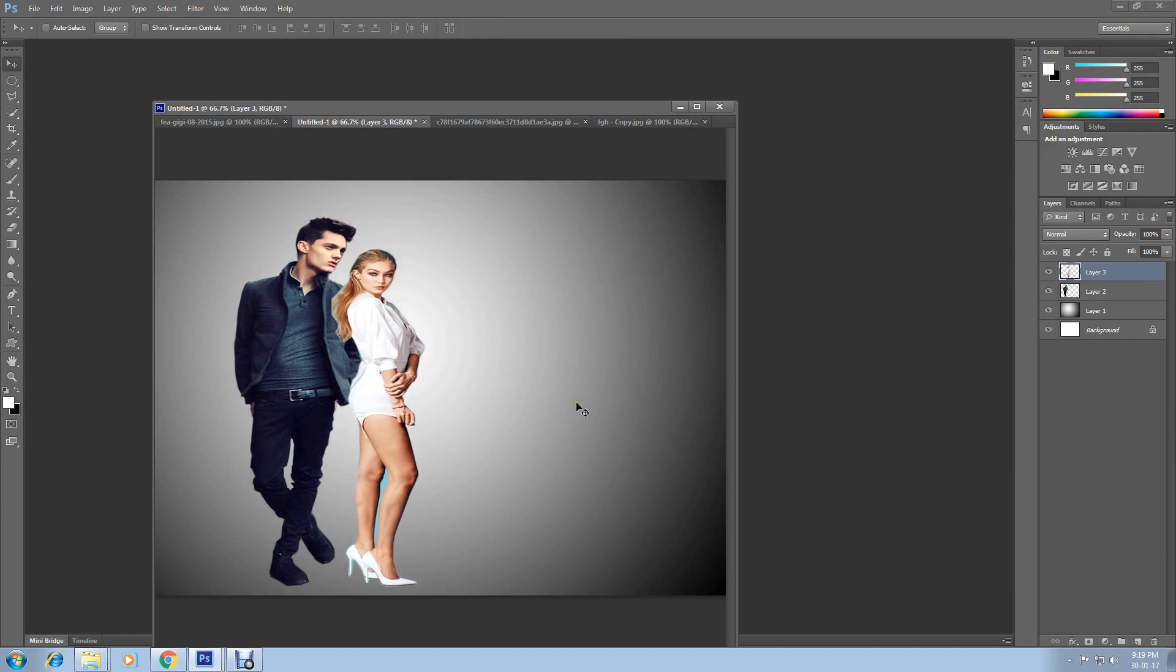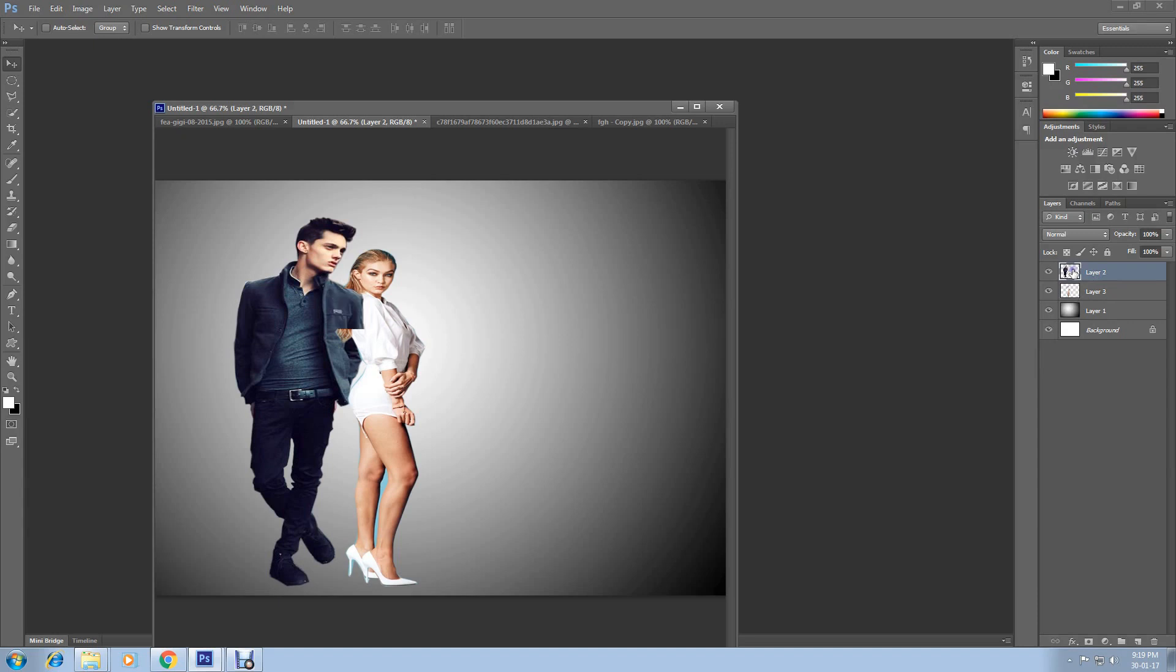You can see this image is front because this layer is top of all layers. If you take this layer top, then it will be front. You can see here like this. I am going to take it top. Here is. You can see that. Now it is in front. If I take this image top, then it will be front.